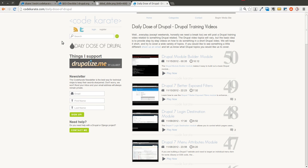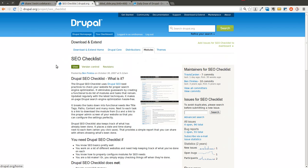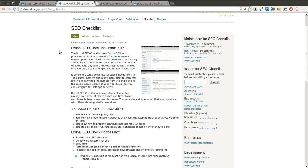However, there are other strategies to help the search engines find you more efficiently. And one of the tools that I've used in the past and would recommend looking into is a module called the SEO Checklist Module. You can read up on it here on Drupal.org. But essentially, what it is is just a checklist